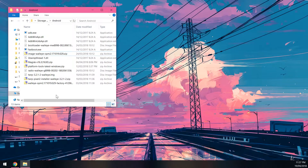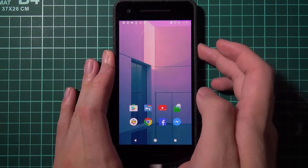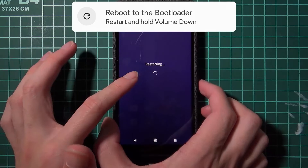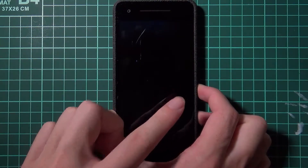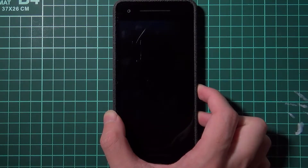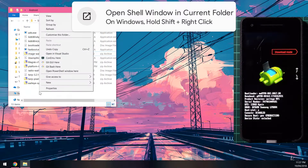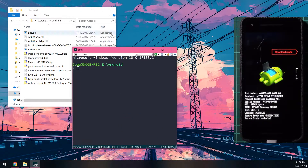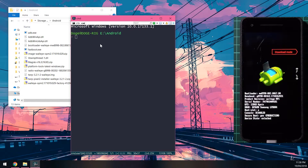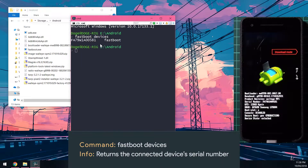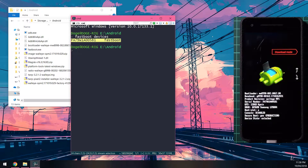Once that's done, reboot your phone into the bootloader. On your device, hold the power button and tap Restart. As soon as the spinner freezes or the screen goes black, hold the Volume Down button and your phone will reboot into the bootloader. Give it a couple of seconds until you see the bootloader screen. Then open a terminal or command prompt window. We'll type 'fastboot devices' to confirm our device is connected — it should return the serial number and confirm it's in fastboot mode.